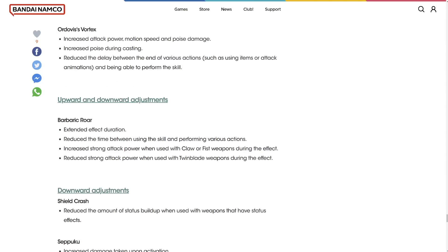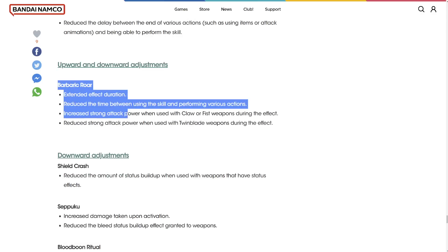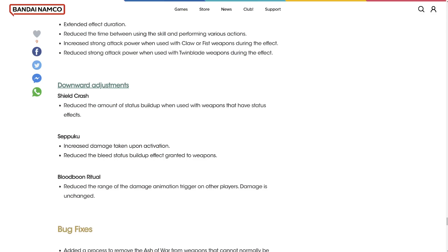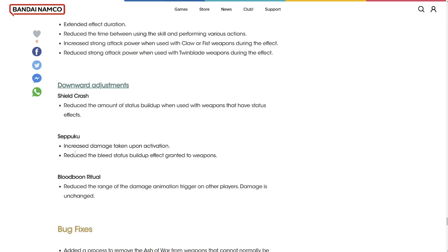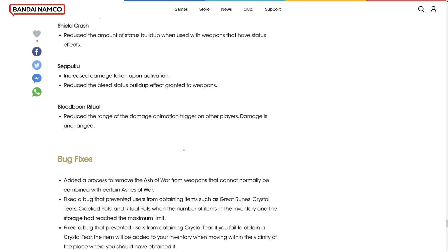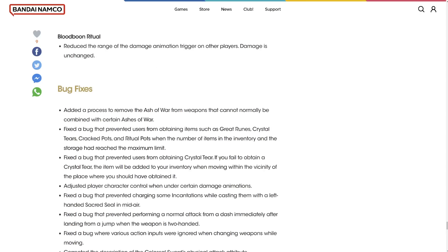Barbaric Roar got changed. Subagree increased damage upon activation. Reduced the bleed status effect buildup granted to weapons. Huge. Bloodboon ritual reduced the range of damage. And then bug fixes.